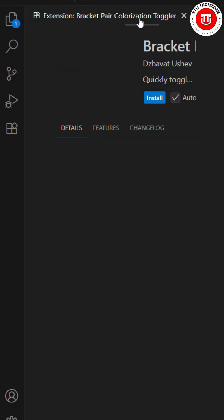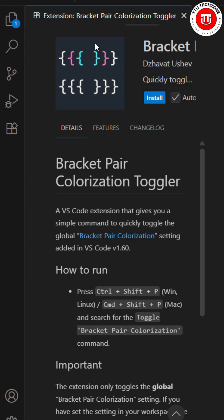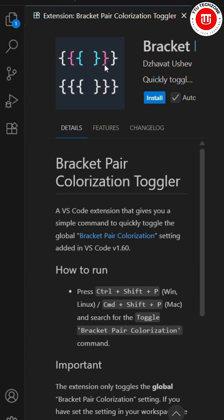The last one is Bracket Pair Colorization. This addresses a big issue every developer faces: ensuring all brackets are closed properly. This extension changes the color of the braces, matching colors for pairs. It helps us easily identify where a brace is opening and where it's closing. This is a really good one for developers.